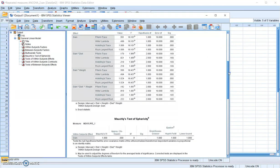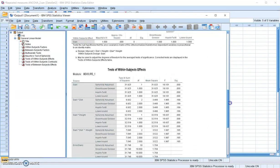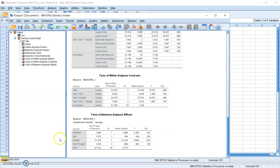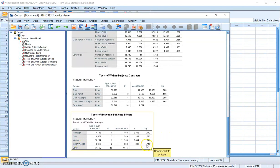The only thing we're interested in at this point is that the interaction between diet and weight does not significantly affect the dependent variables. Here it shows a p-value of 0.734, which is greater than our alpha level. This leads to the conclusion that we do not reject the null hypothesis, and we meet the assumption of homogeneity of regression.